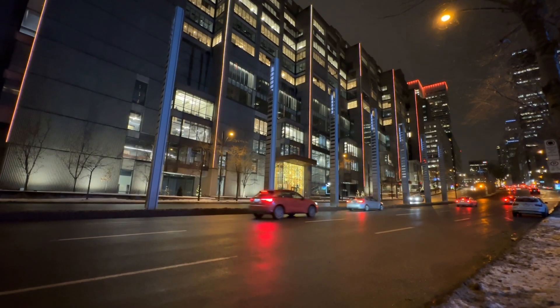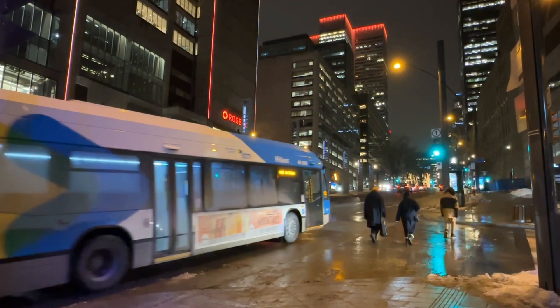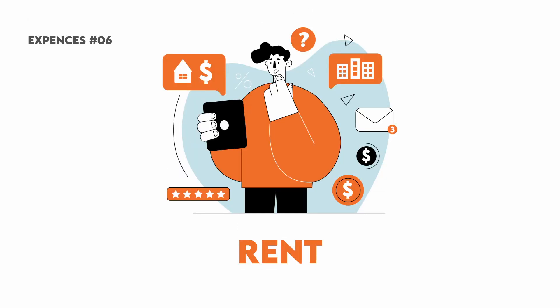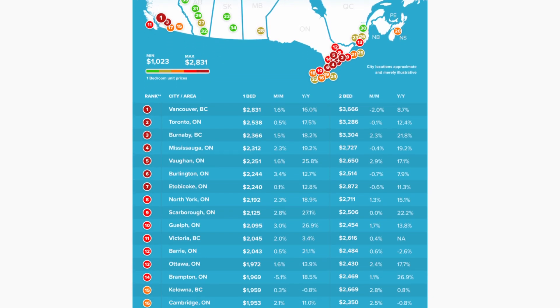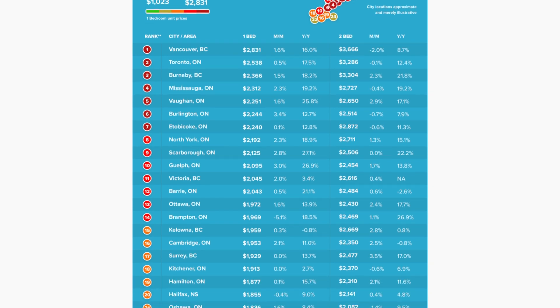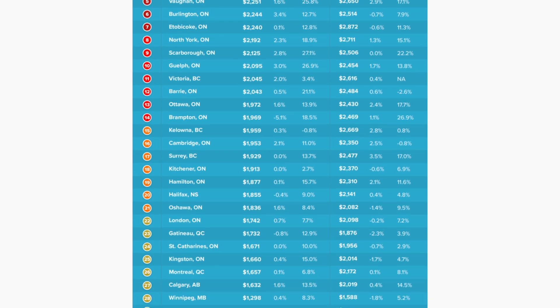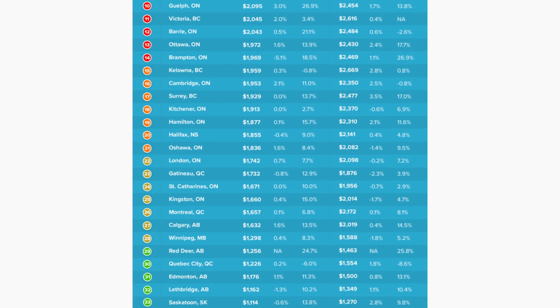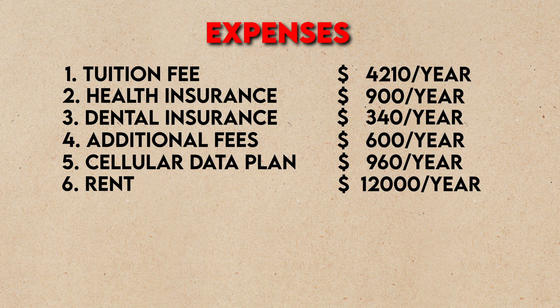Now let's talk about expenses that vary from city to city — that is your rent. Depending on where in Canada you will be living, your monthly rent will differ significantly. There is a wide discrepancy from city to city, so rent will be your biggest variable in calculating monthly expenses. Check your university's website to see if they provide student housing and how much it costs, and add that as the next item in your expense calculator.